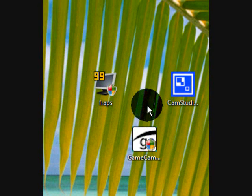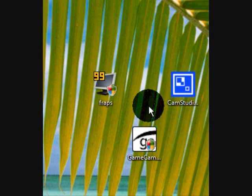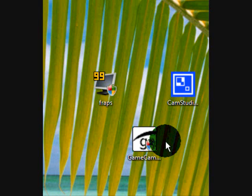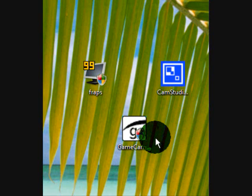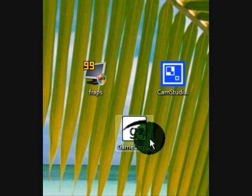FRAPS does, but I can't bring FRAPS up right now because something's wrong with it. GameCam does not have an option screen. It's just in the corner. But you still have to buy it.